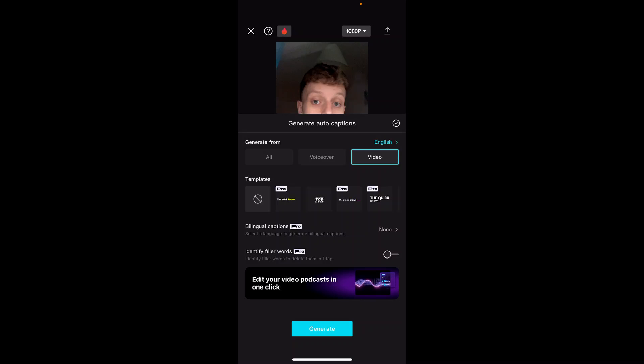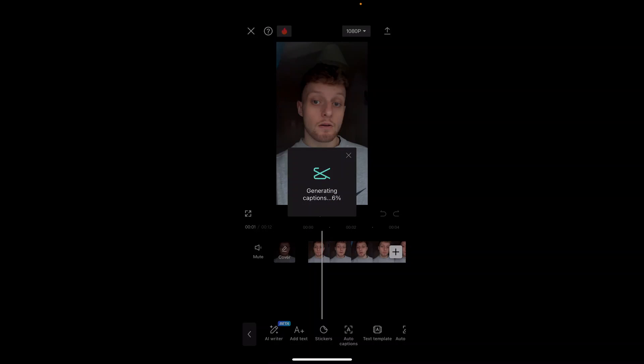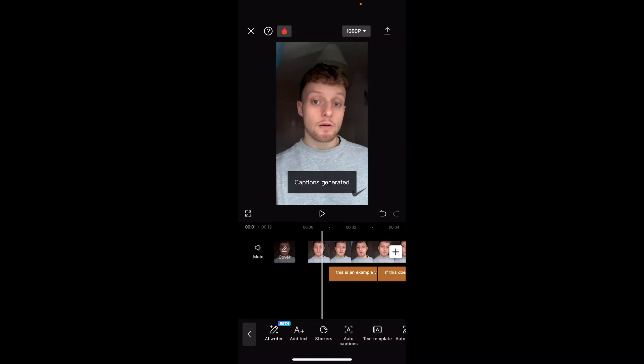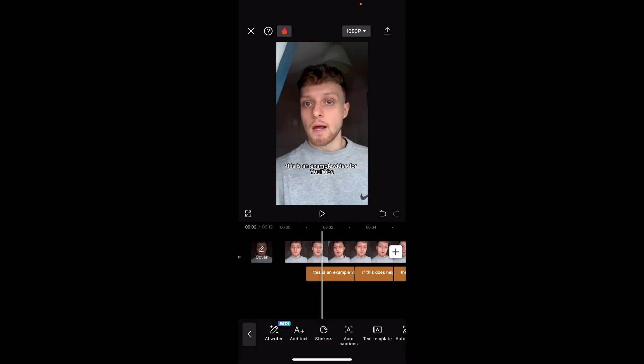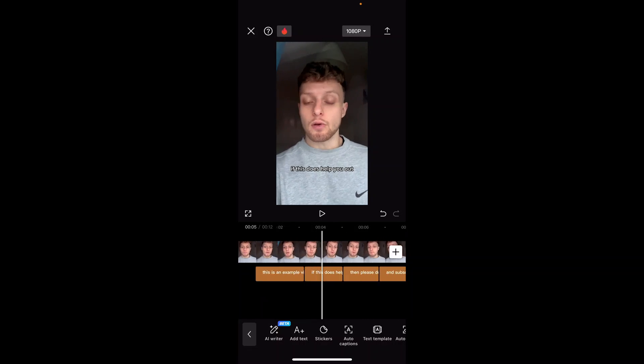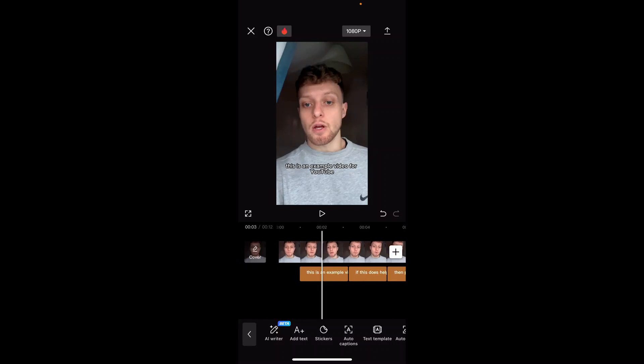We can then generate from a video because it's the audio coming from the video. And you can then just click generate on this. Basically all these settings are going to be the same if you're generating from English. So I'm going to generate your captions and there we go. It's now given you captions for your video.